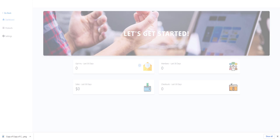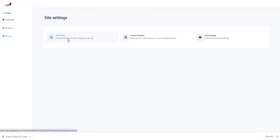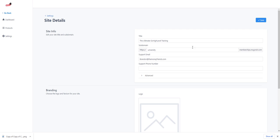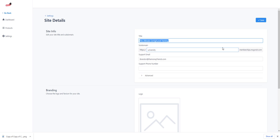From here we're going to go to Settings once it loads. Let's just refresh that page. We're going to go to Settings and Site Details — this is where you actually set things up.